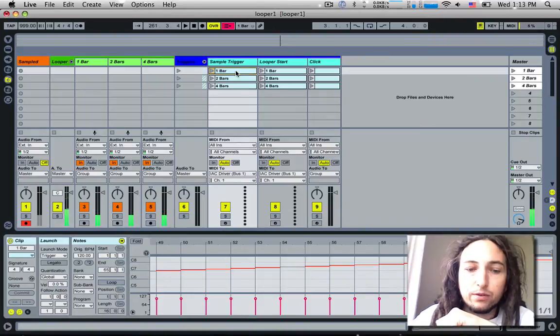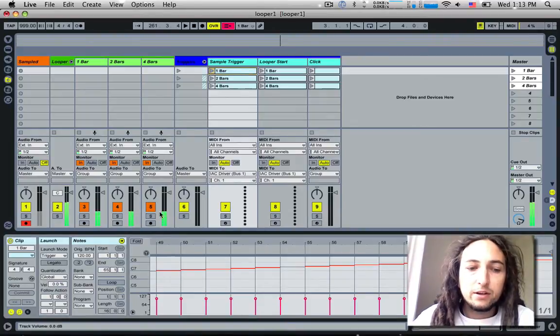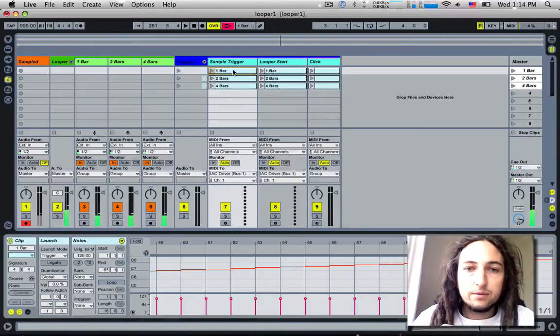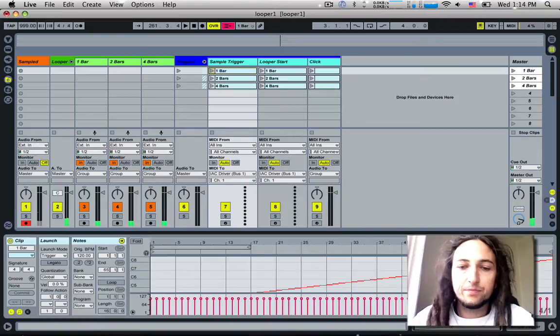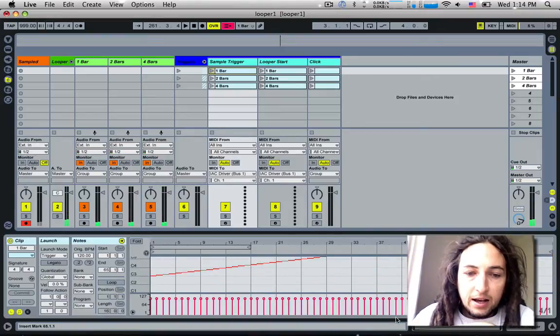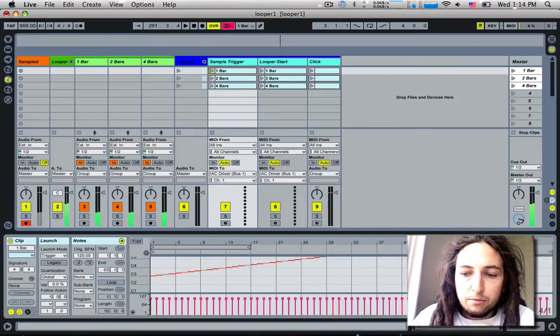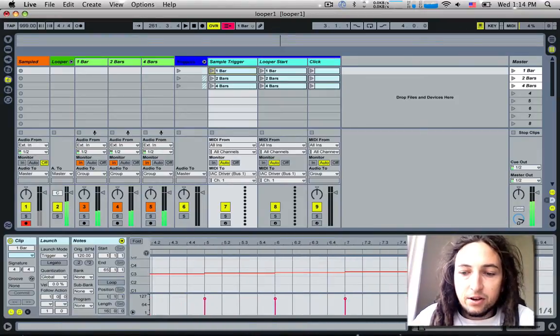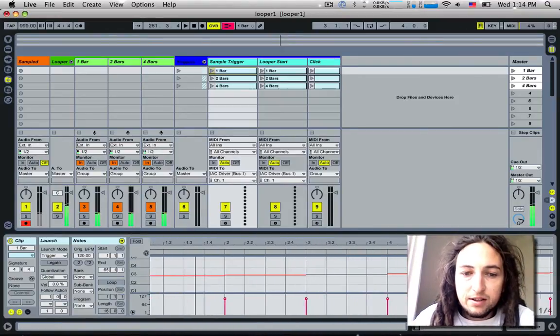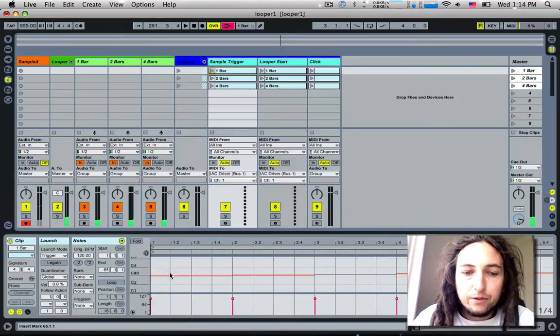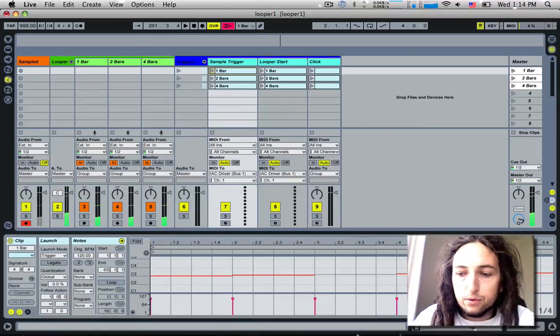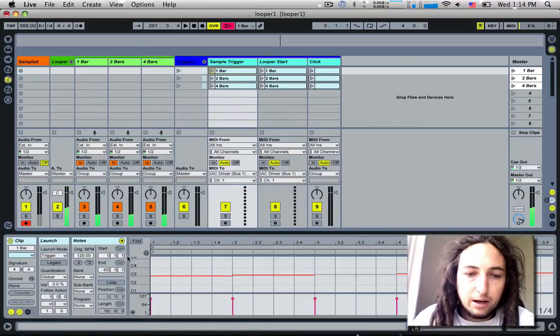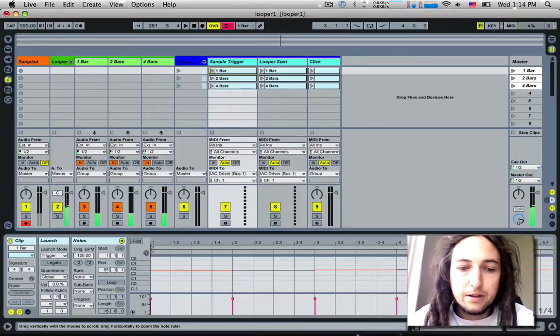Let's have a look at this one bar loop we've got here. If we double-click it and open it up, it's a pretty simple MIDI clip. We go chromatically—there's a note every single bar from C3 up all the way up.